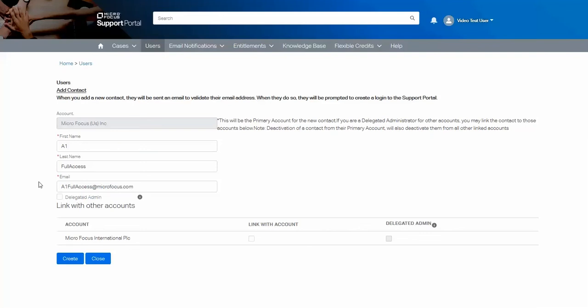You can also optionally check this box if you wish them to also be a delegated admin. If you are a delegated admin for multiple accounts, you then have the option to associate this new contact or user with that account.